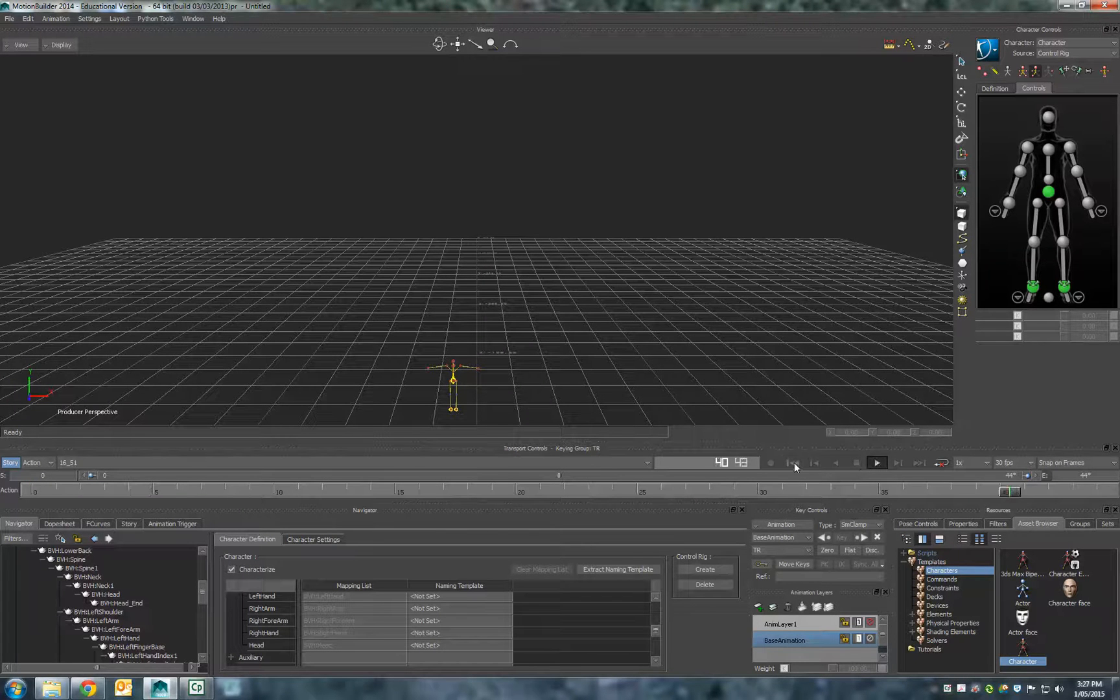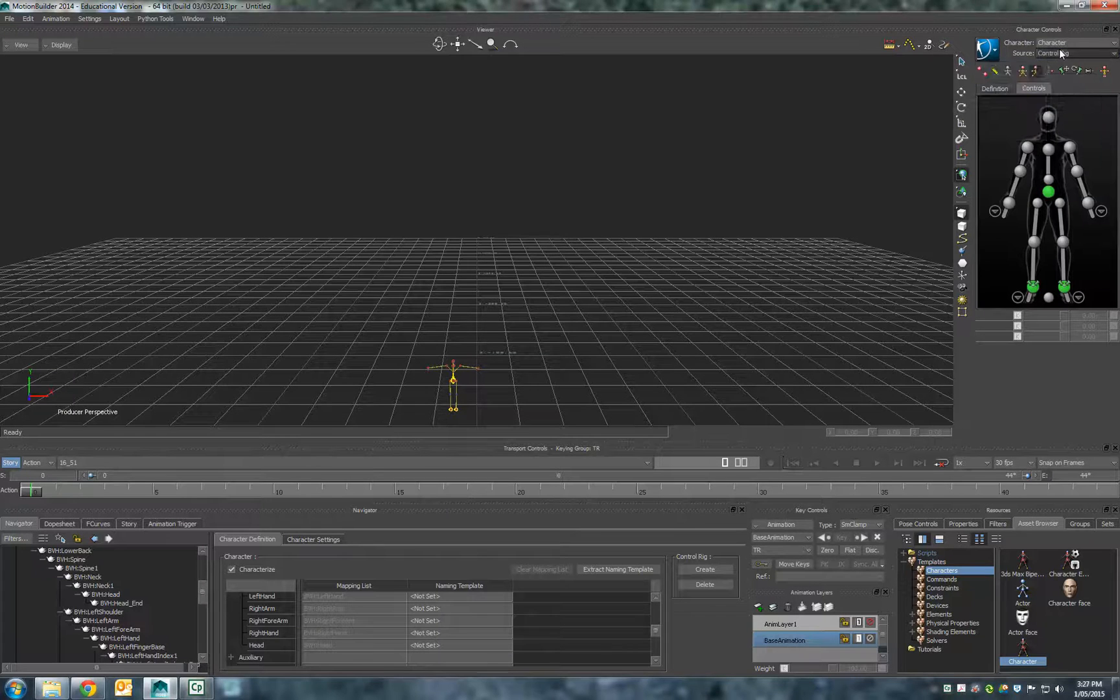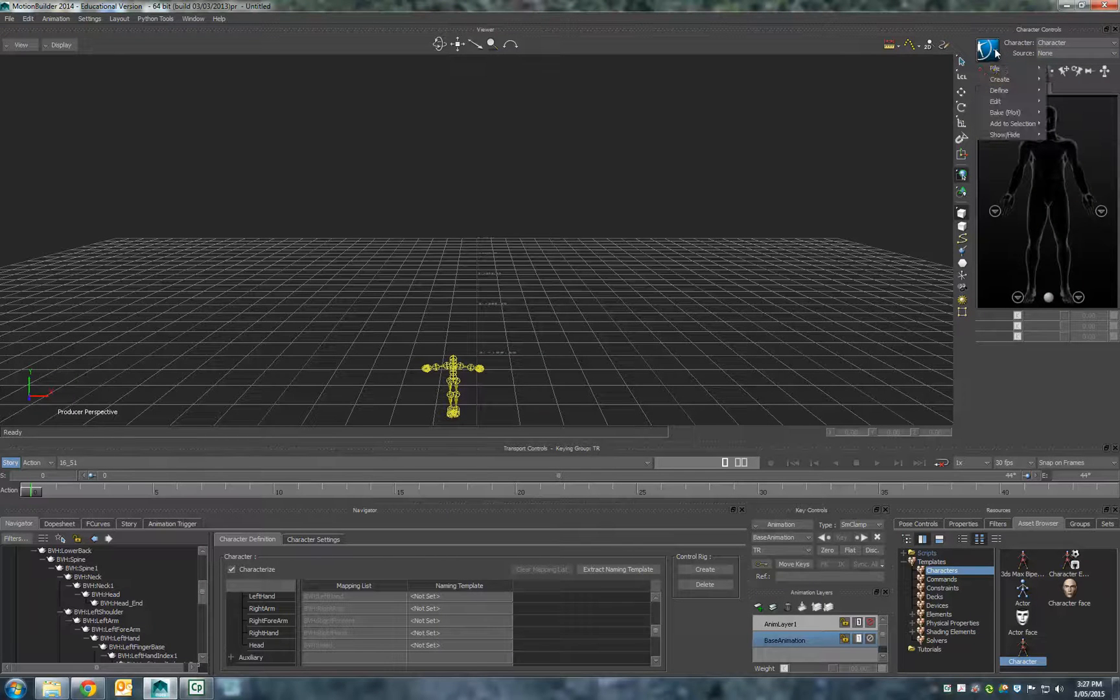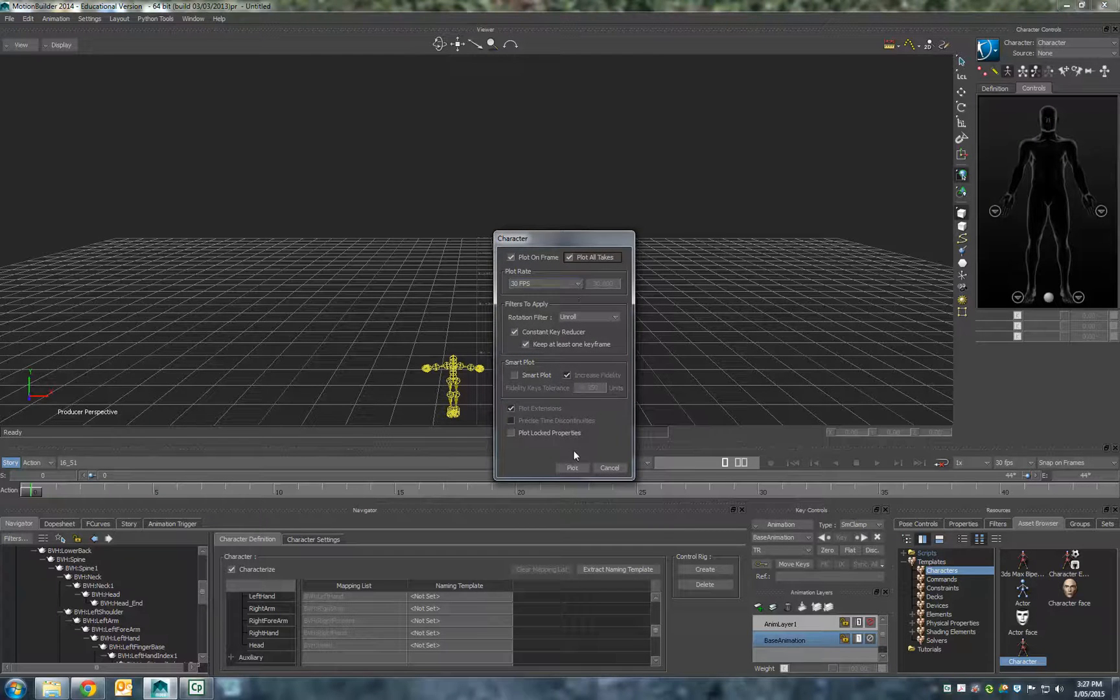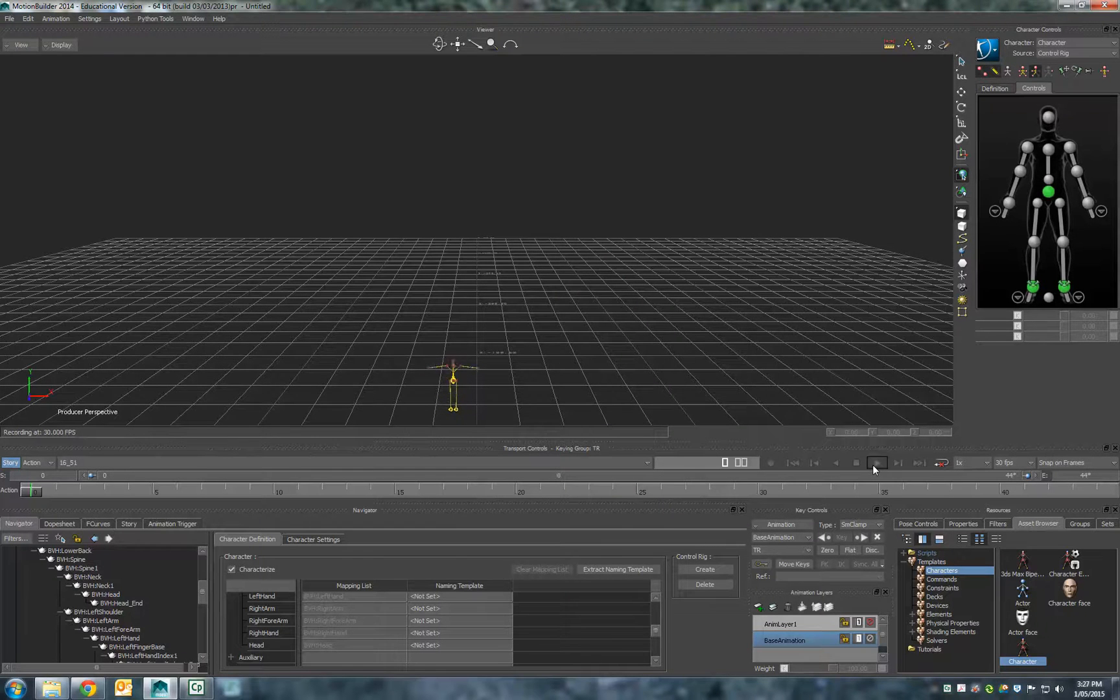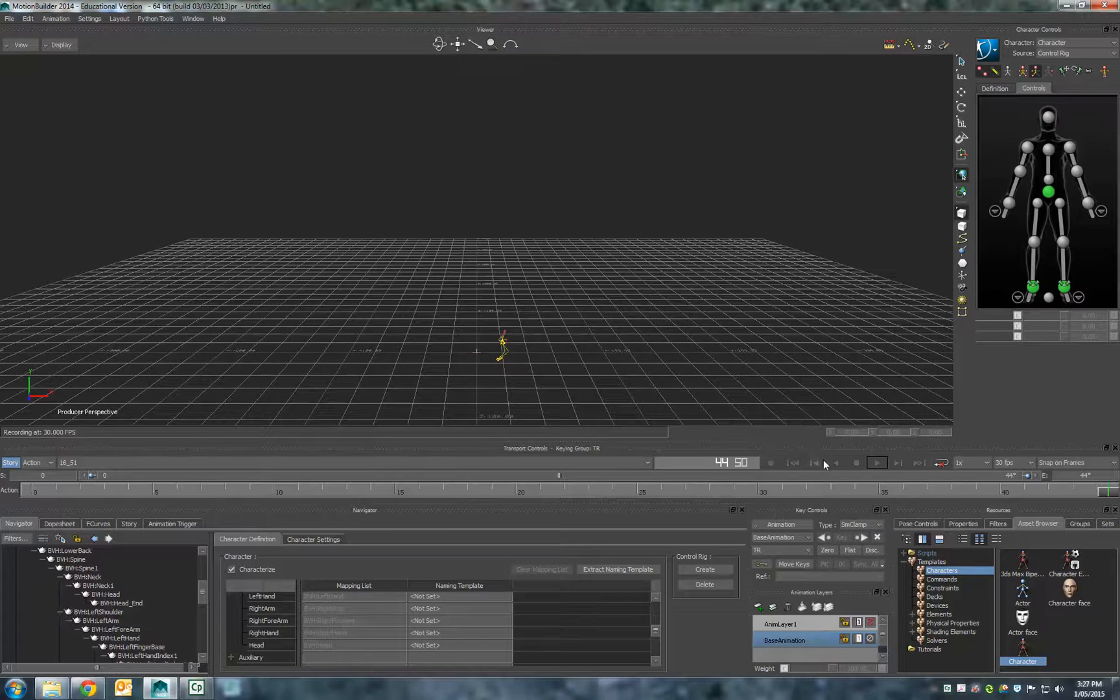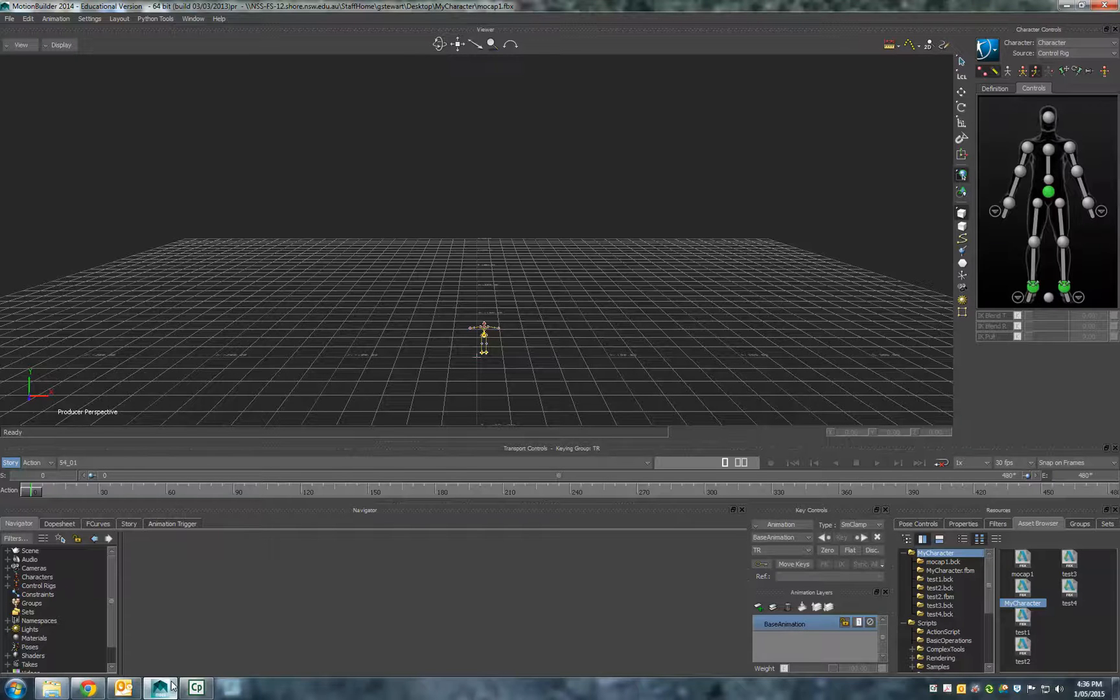Now if I hit play, nothing actually happens yet. What we have to do is bake that plot onto the control rig. Turn control rig off and bake plot to control rig. We're going to click on the little button plot all takes, and now we've got our first part done.